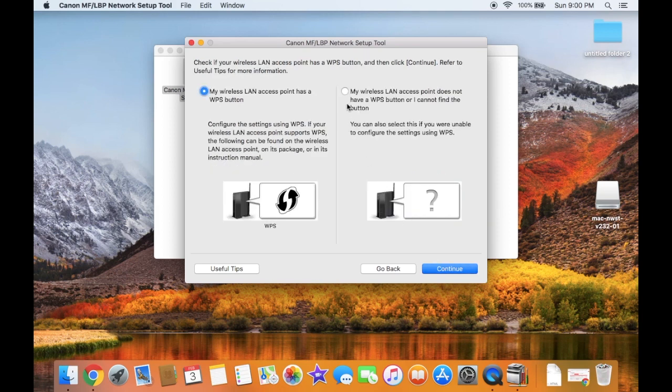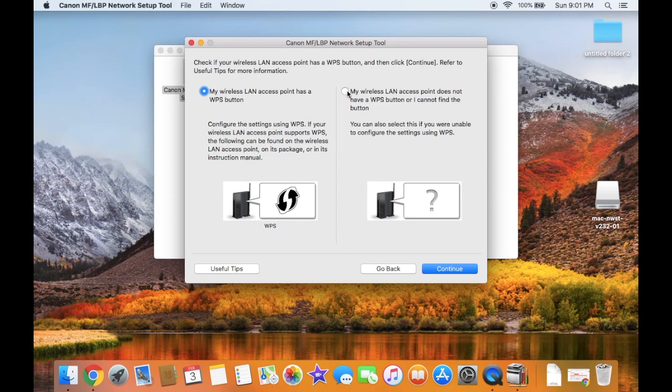Select My Wireless LAN Access Point does not have a WPS button, or I cannot find the WPS button by selecting the radio button on the right. Click Continue.